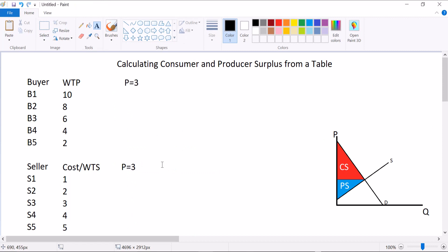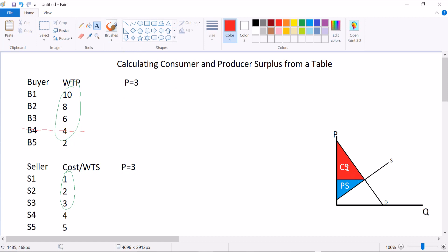What if instead the price is $3? This is not the equilibrium — it's going to lead us to a point where quantity supplied does not equal quantity demanded. At this price, all 4 buyers are willing to buy the good since they all have willingness to pay above the price. But only 3 sellers will be willing to sell, because for sellers 4 and 5, their costs are bigger than the price. Unfortunately, that means the 4th buyer probably won't get to buy it. Just like when you put a price ceiling in the market, you lose that last transaction and create deadweight loss.